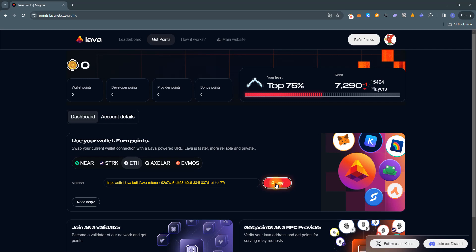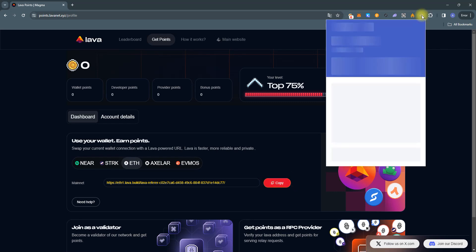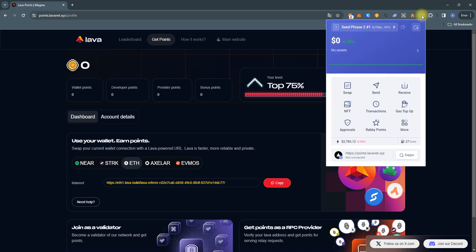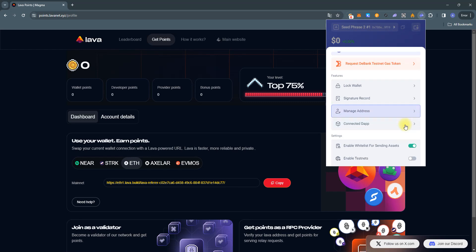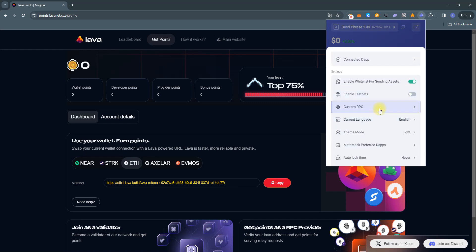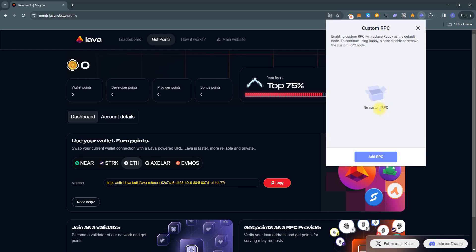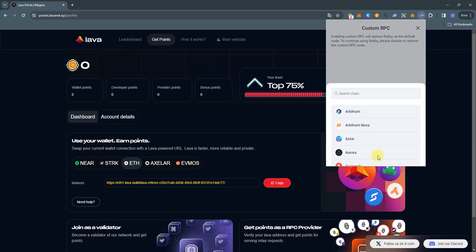Then go to the Rebi wallet, click the More button, then open the Custom RPC tab, and click Add RPC.